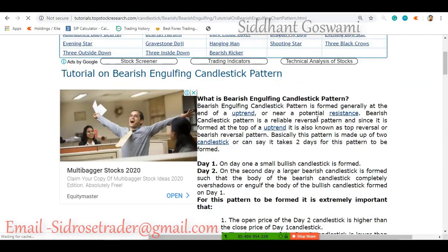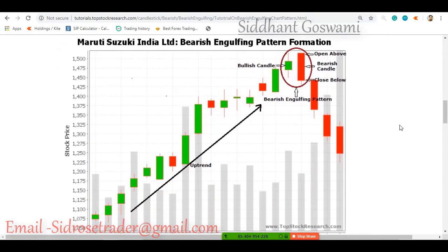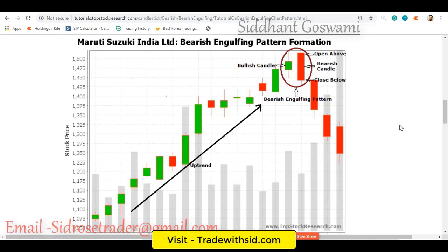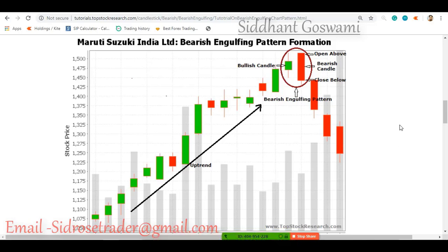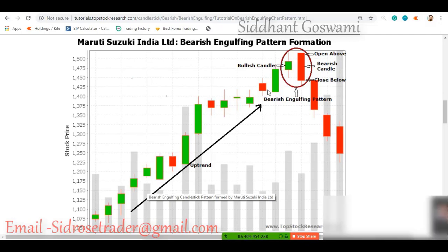Now let's look at the bearish engulfing — totally the opposite. There was an uptrend, so buyers were the stronger and happier party. The Maruti Suzuki India Limited stock chart shows prices going up. Buyers were very happy, everything was going fine, and sellers had very little power. They dragged a little, price went up, they dragged a little again, price went up again. Buyers were so powerful, and whoever is powerful, we stay with that party.